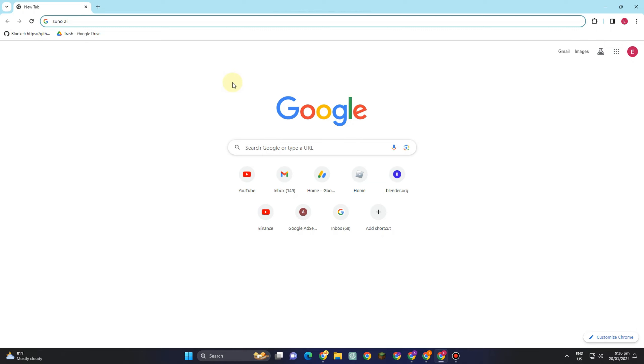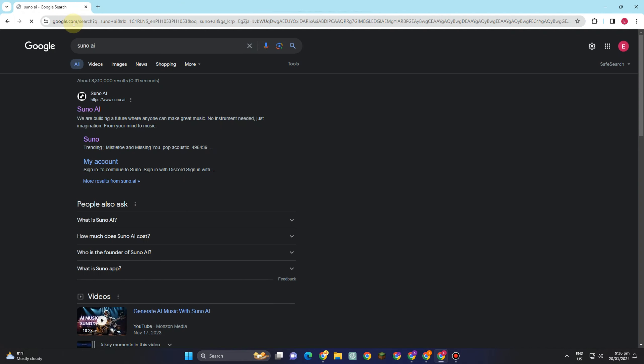Hello everyone! In this tutorial I'm going to show you how to create your own song or music using this free AI tool named Suno AI. You just have to type 'Suno AI' and this is what it looks like.